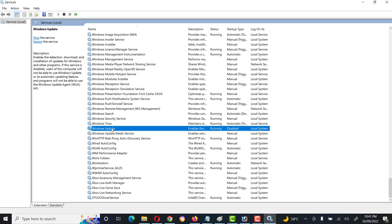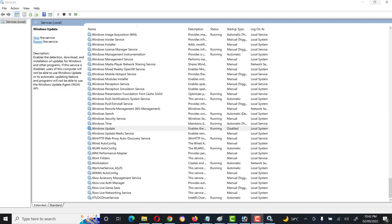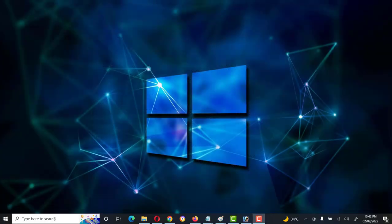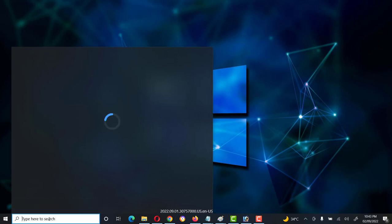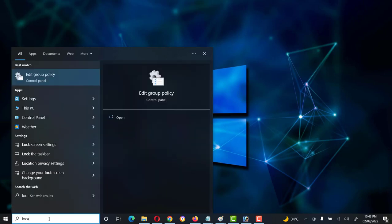Now we have disabled the Windows automatic update service. That was the first method. We will also see other methods — how we can disable it using Group Policies and the Registry. Close Services and go to the search bar, then type 'local group policy'.